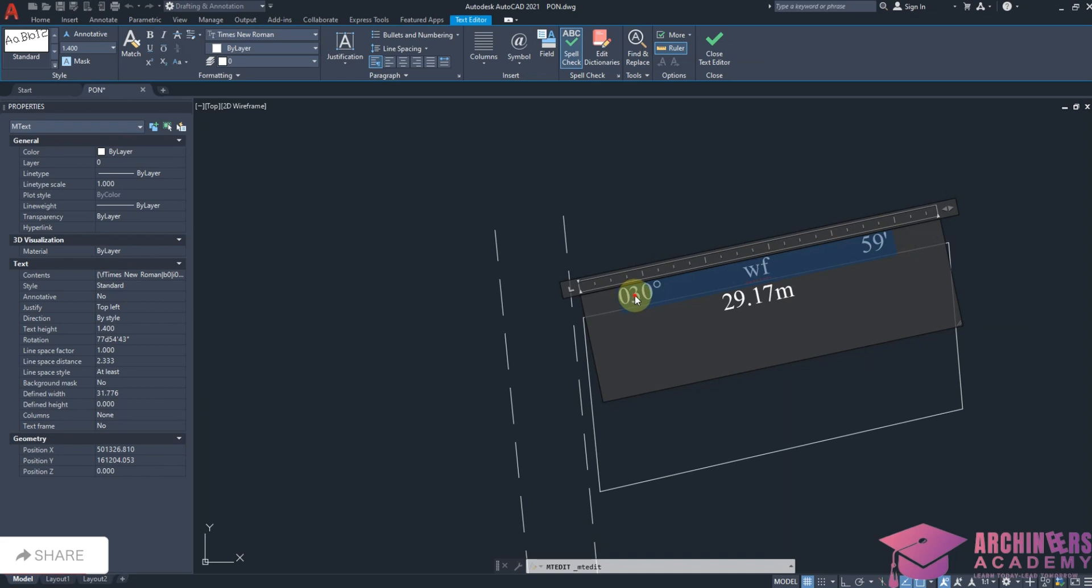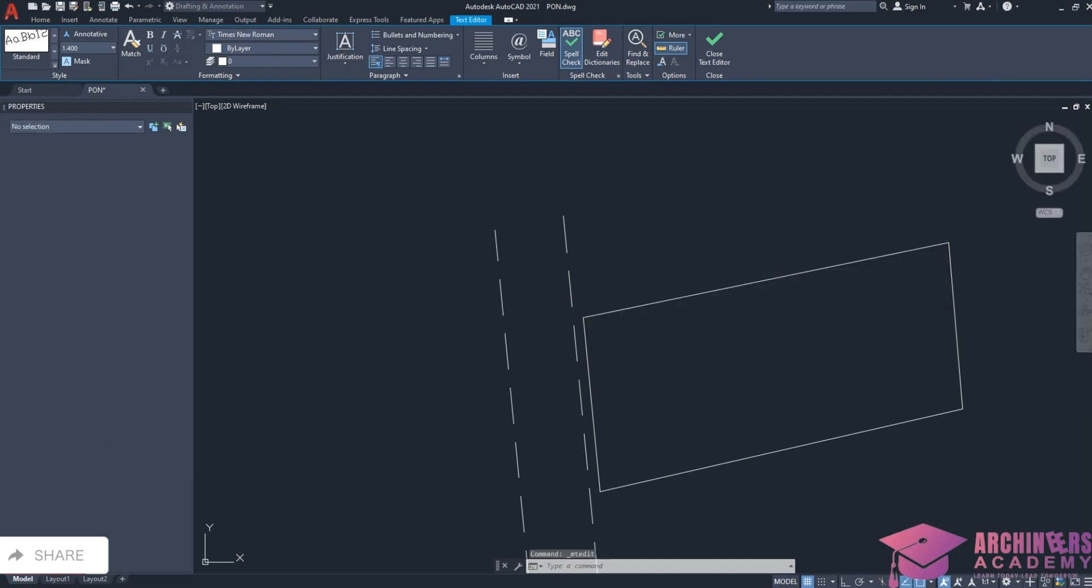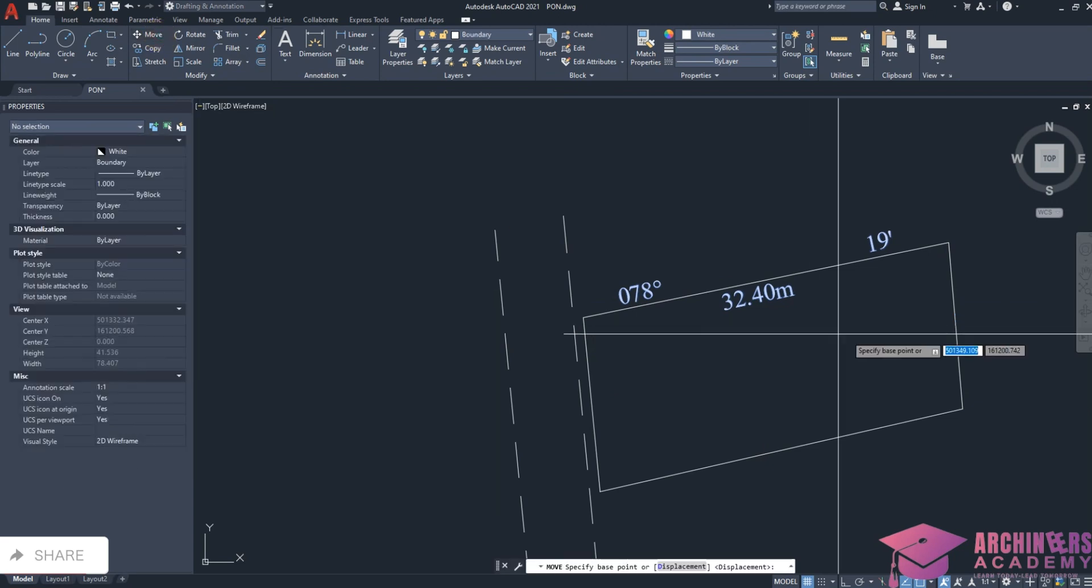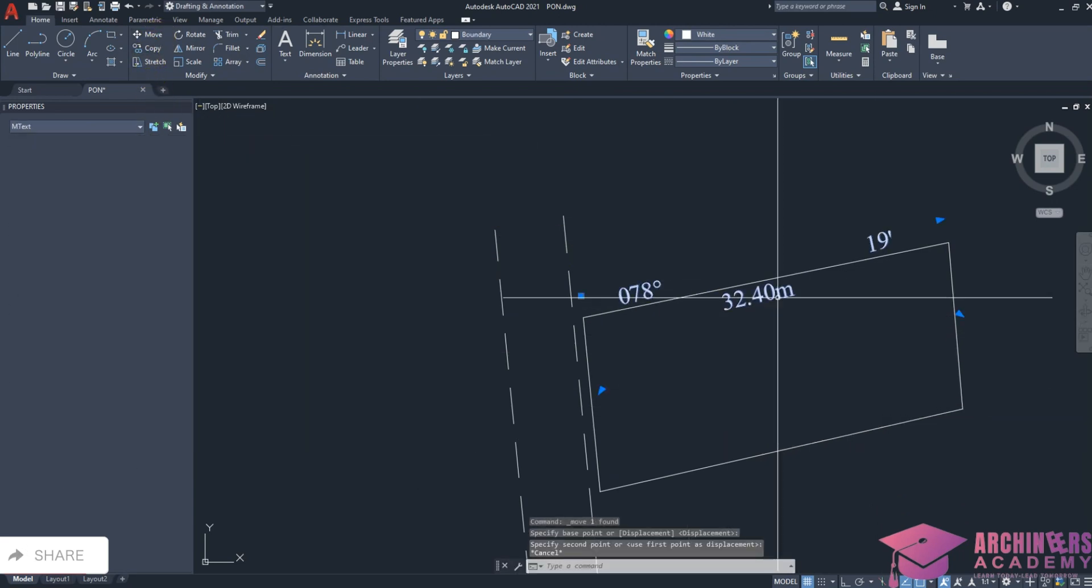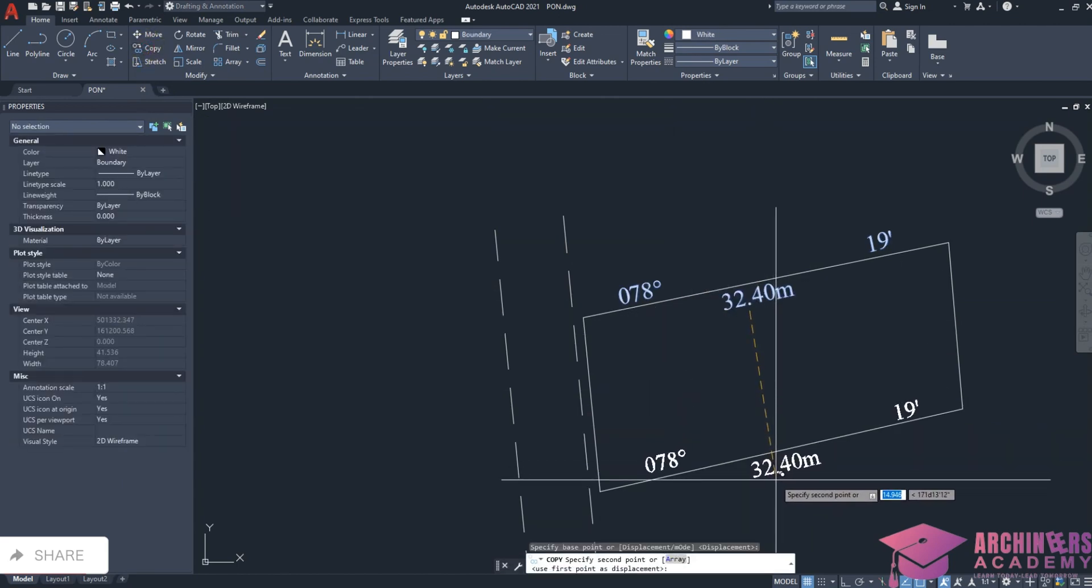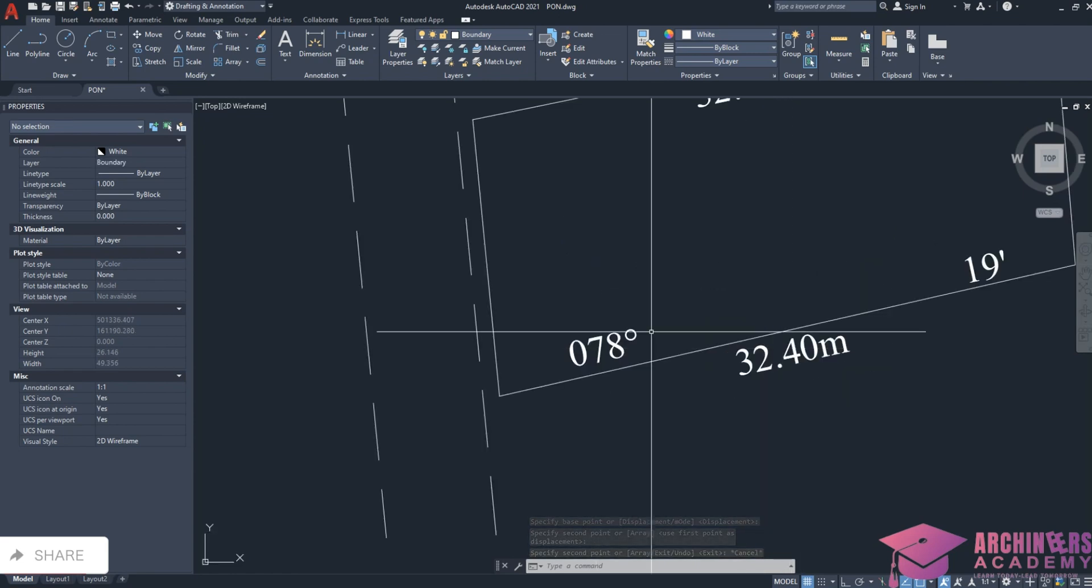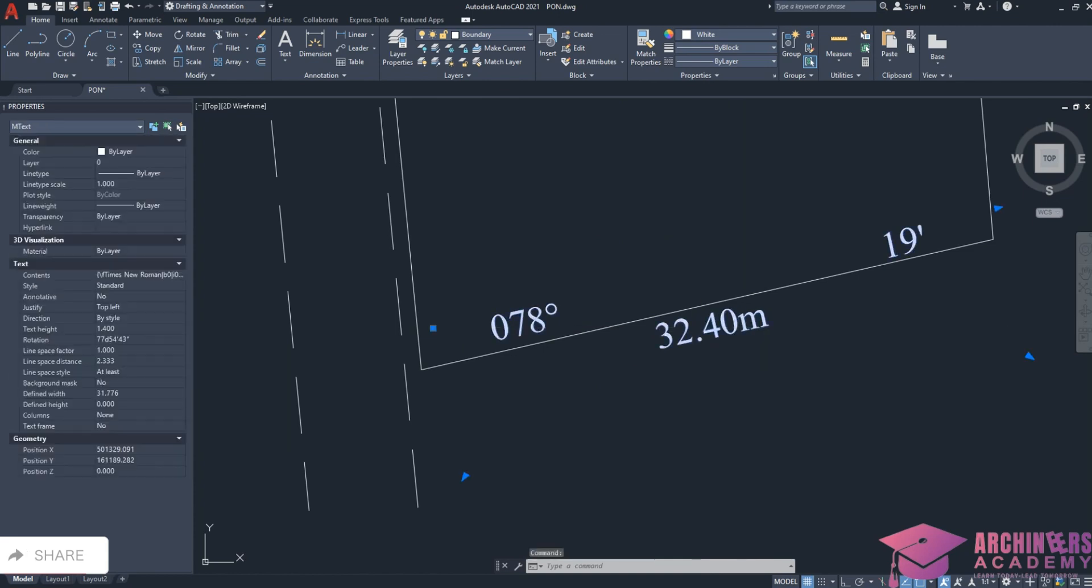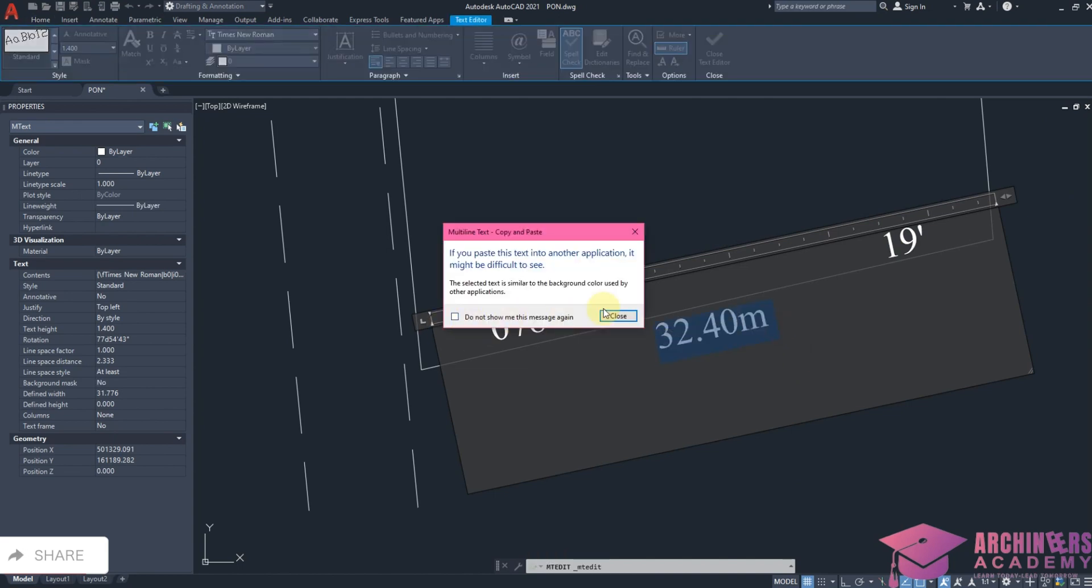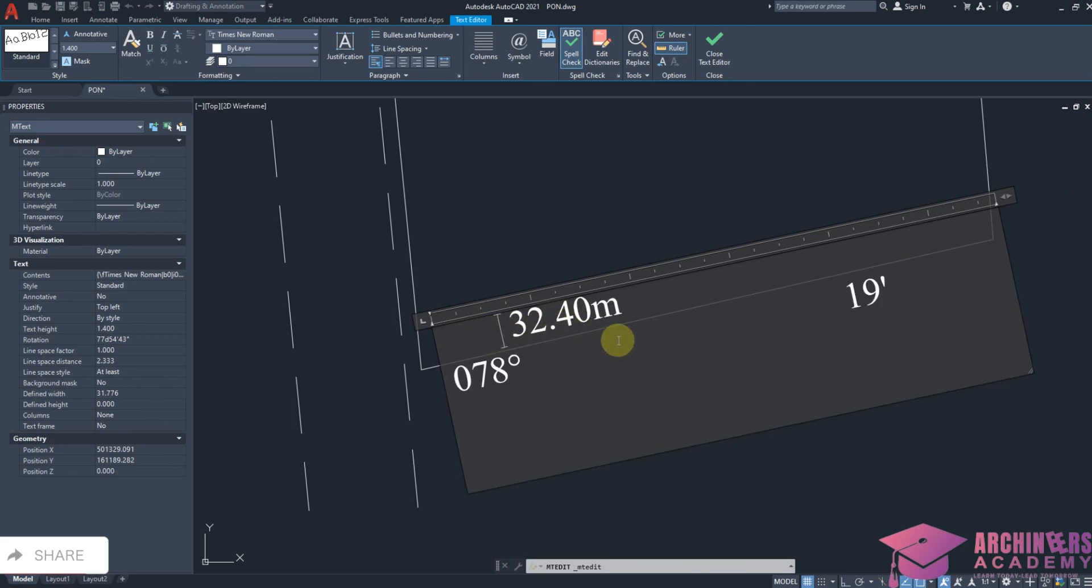The bearing is 078 degrees 19 minutes, and the distance is 32.40 meters. Now one thing you should know: in writing your bearings and distances, the distances should be inside the land while the bearing should be outside. That's how a survey plan works. I'm going to place this accordingly so the distances are inside and bearings outside. The distance here is 32.30 meters and 257 degrees.